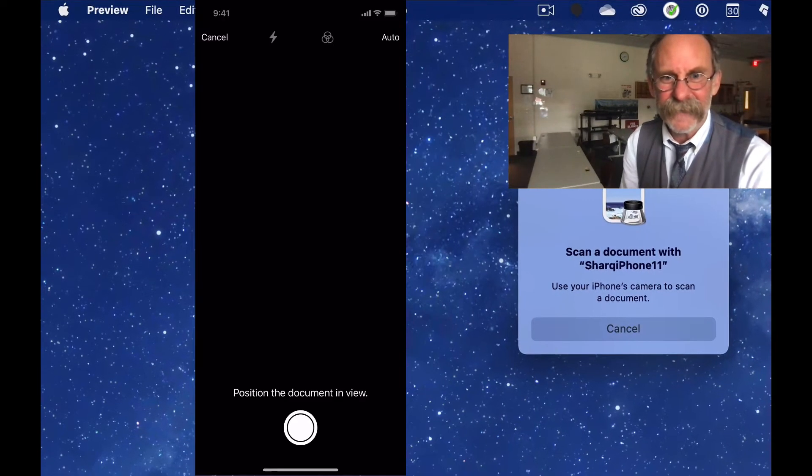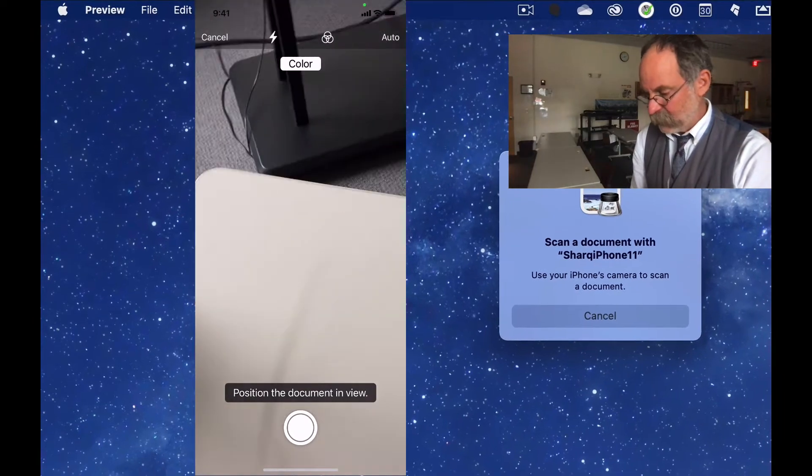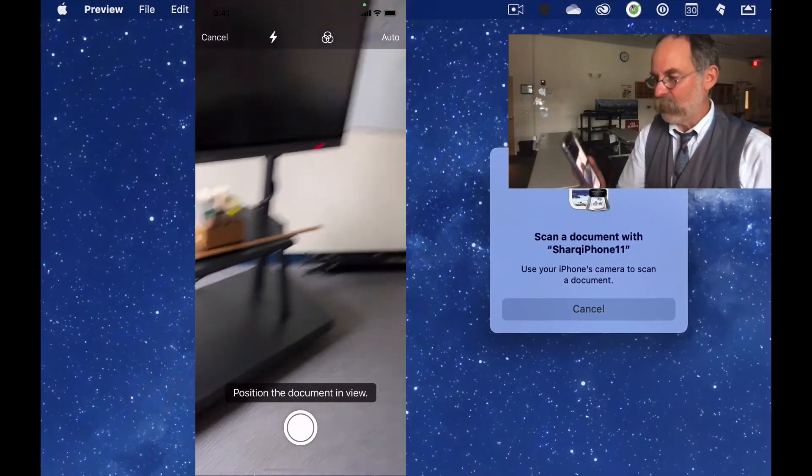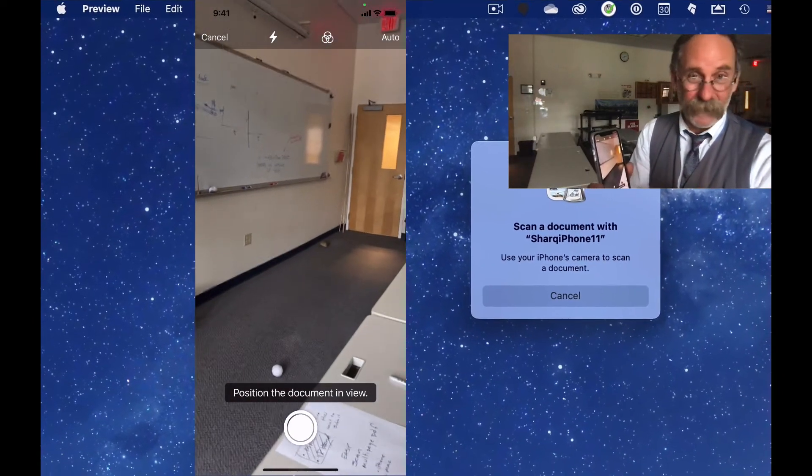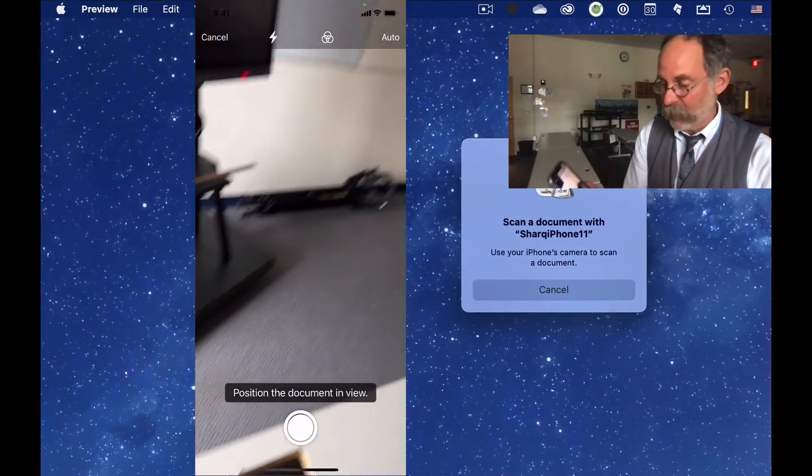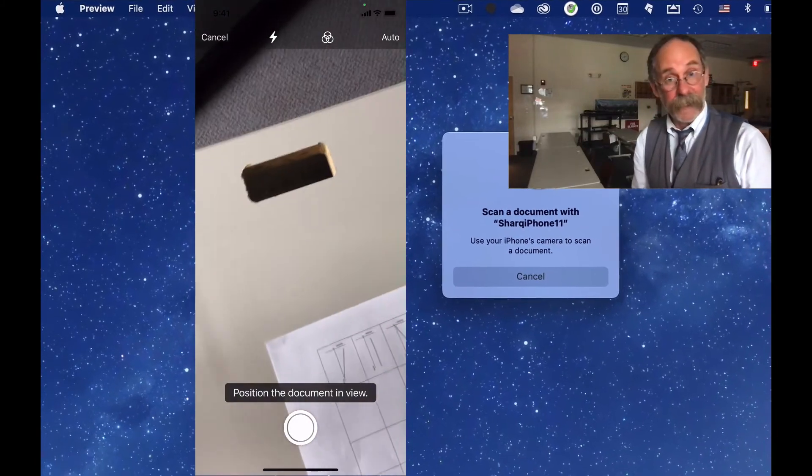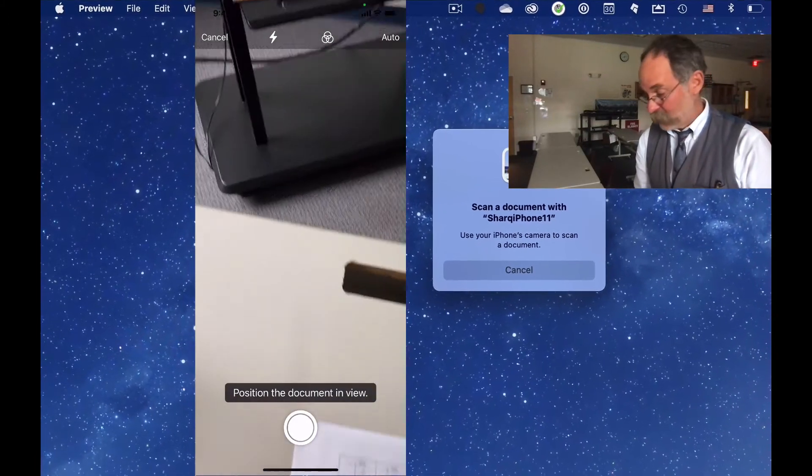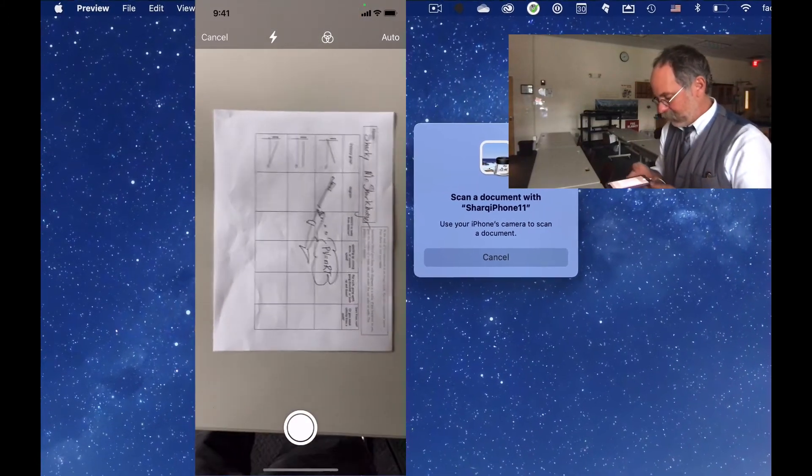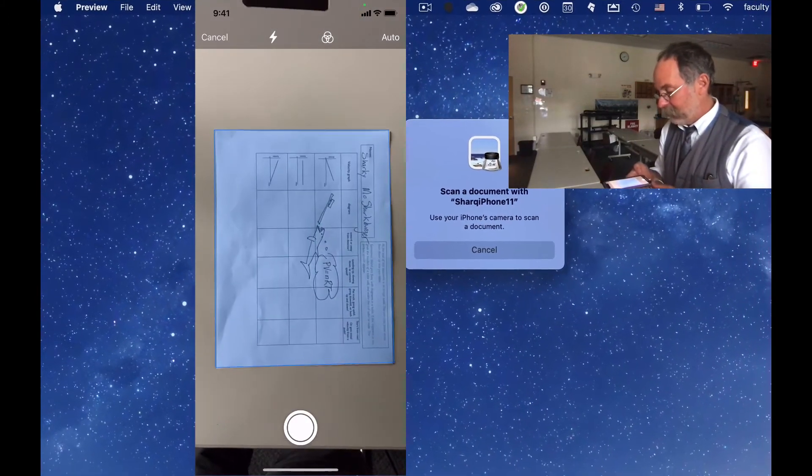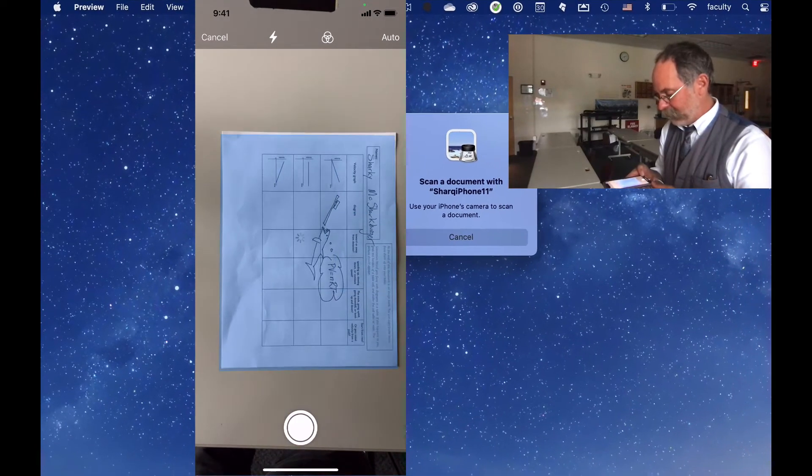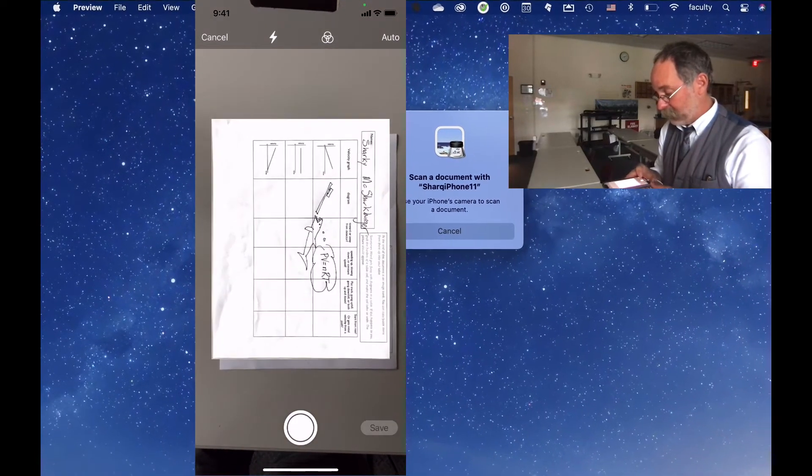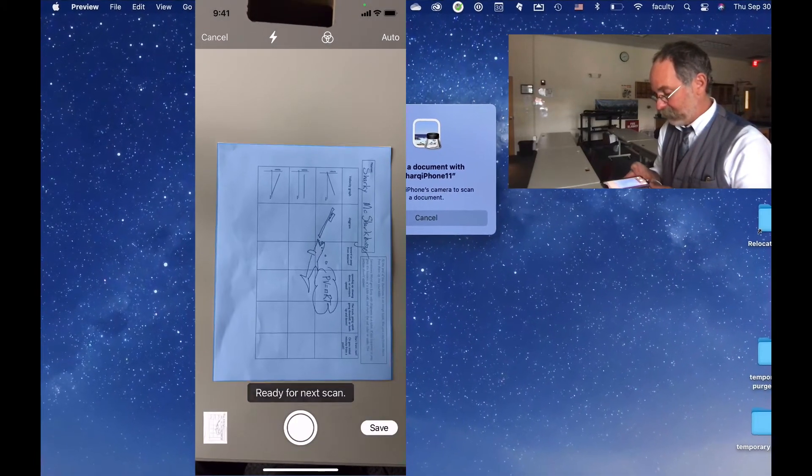When you do that, notice that your iPhone will suddenly start, will liven up on its own. And it'll say, position the document in view. So here's what I'm going to do. I'm going to point it at my document. And it'll identify it immediately. And I'm going to click the plus button.